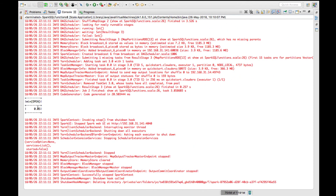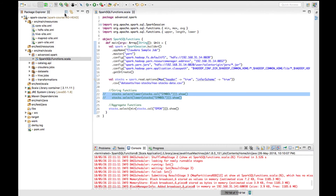Now you can see we've found the minimum value of all the stocks available. This is how you use the built-in Spark SQL functions. Whenever you have functionality that is already represented as a function in Spark SQL, it's better to use that function rather than implementing it from scratch.